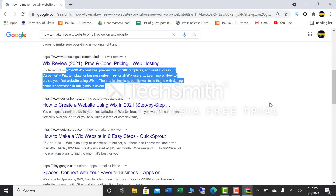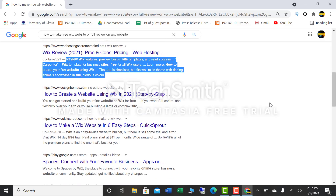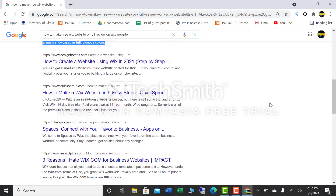On this website he says to review Wix features, preview built-in site templates, and read success stories. There are Wix templates for business sites, free for all Wix users, and you can learn how to create your first free website using Wix. The site is simplistic but fits well to its theme.